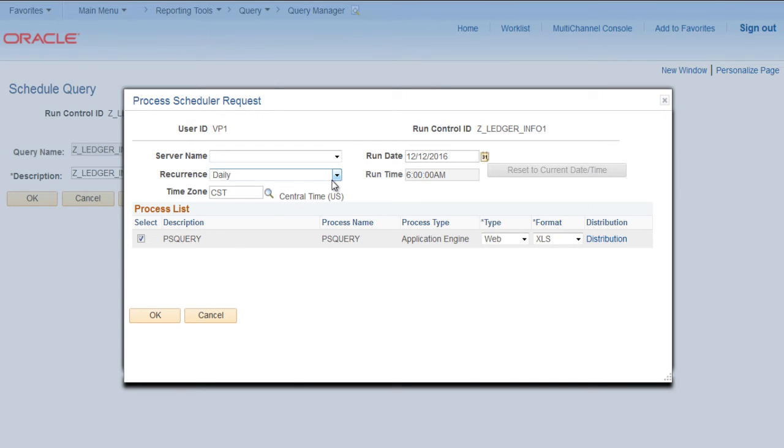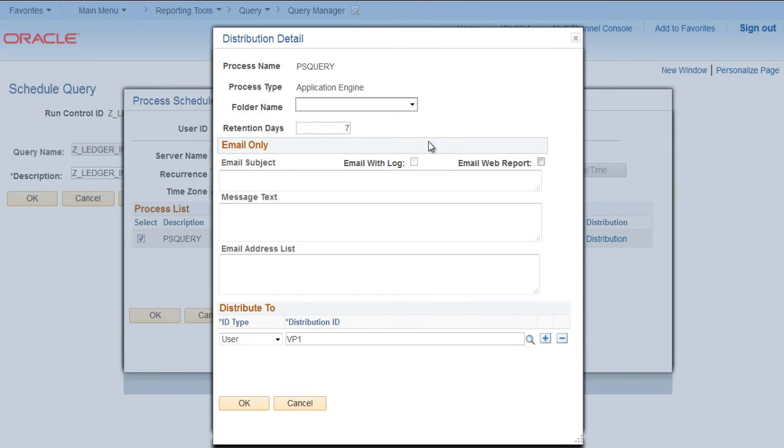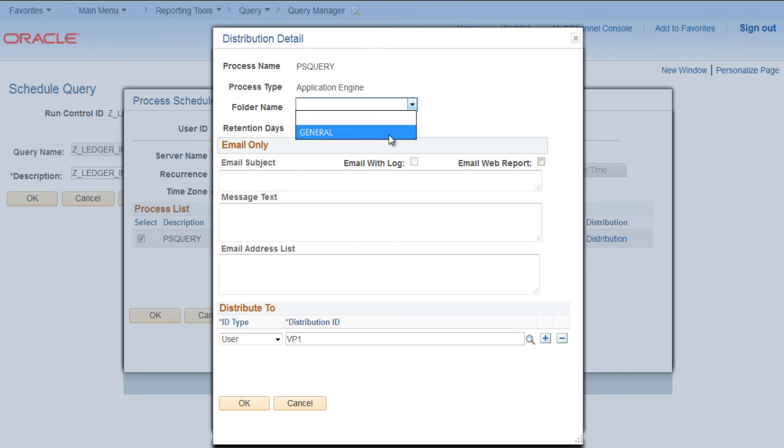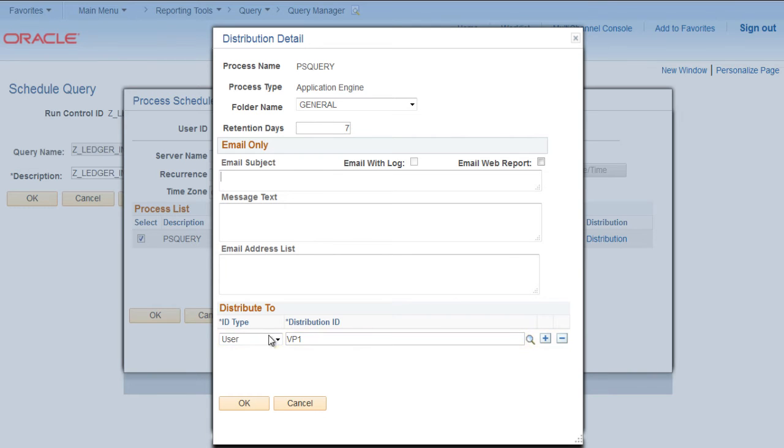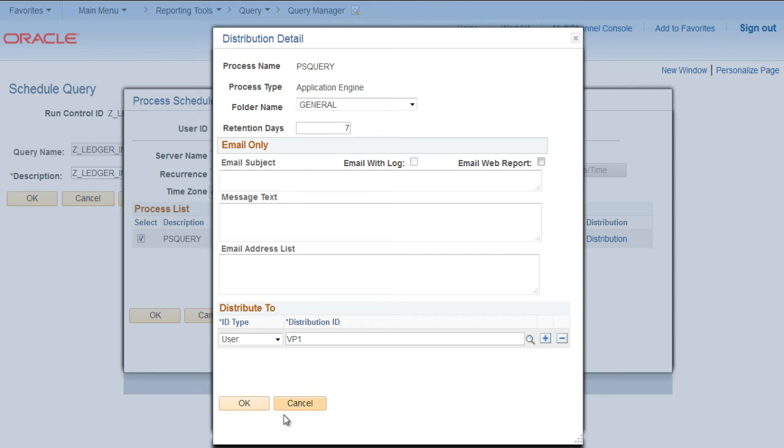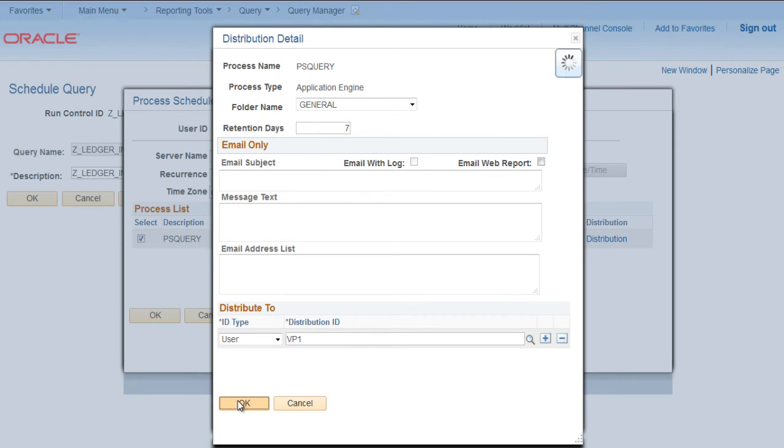Click on Distribution. There are options where you can choose what you want to do. You can place the output in the folder name and you can select to send it in an email. You can provide the distribution IDs. It could be a role or user as well. So you can explore other options here. Click OK, click OK.